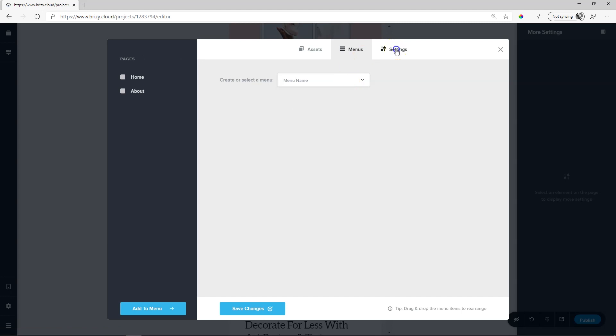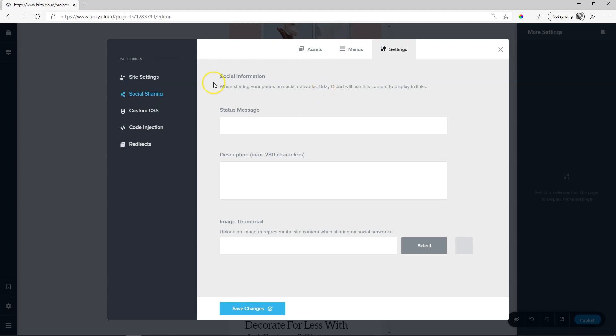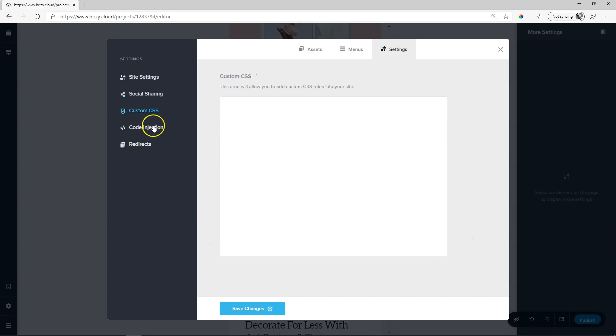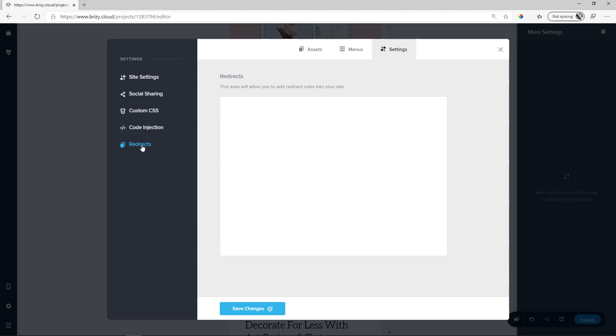The inside settings you have here for a title description as well as a site icon and separate settings if you want to share this on social media. Think Facebook. For coders out there you have areas for custom CSS code injection as well as an area to add redirect rules.